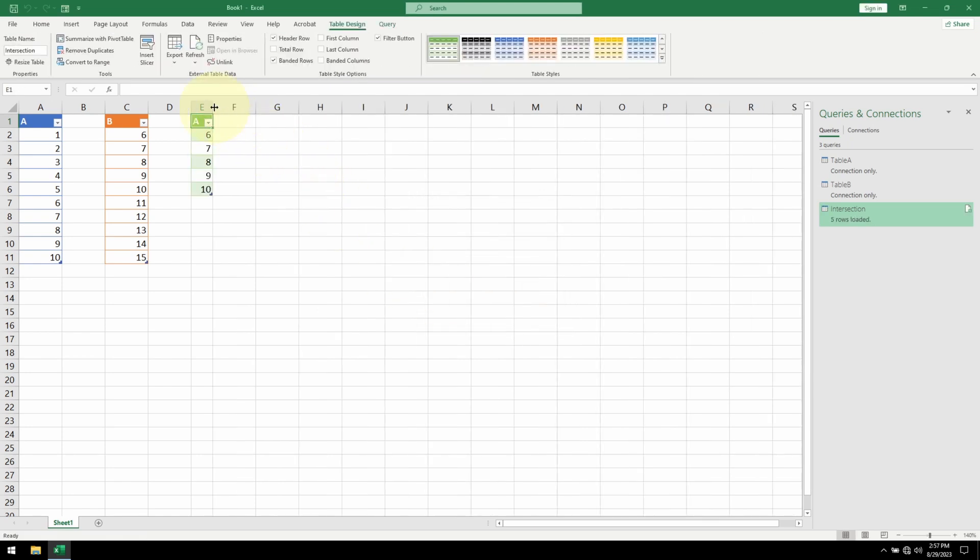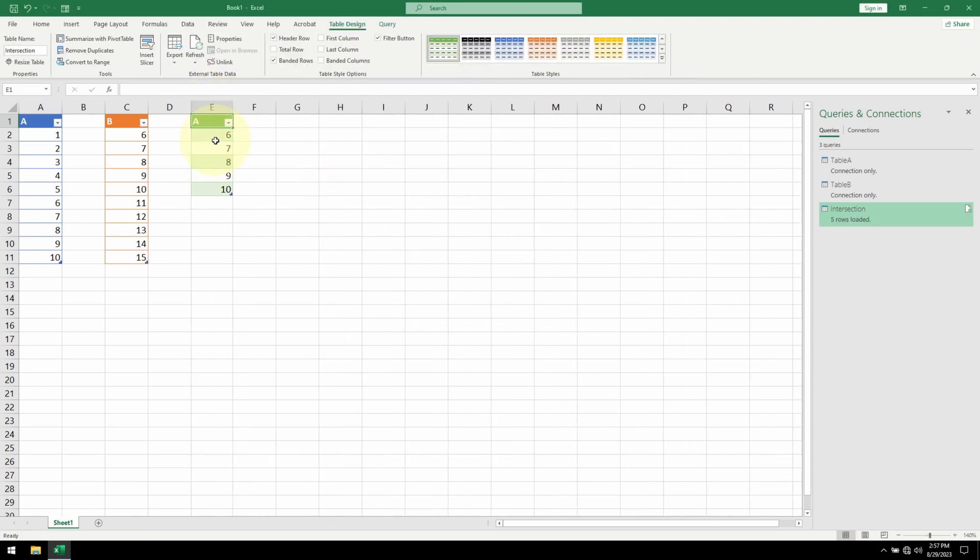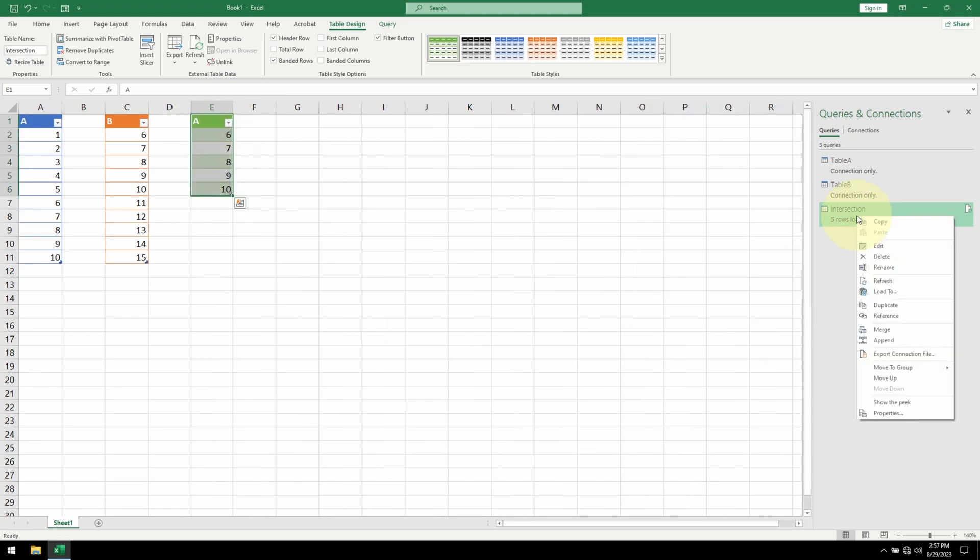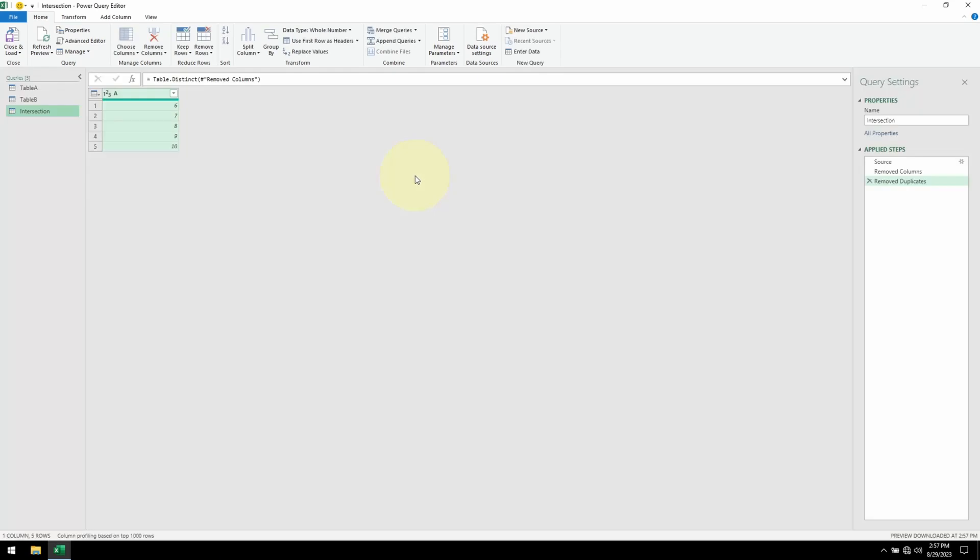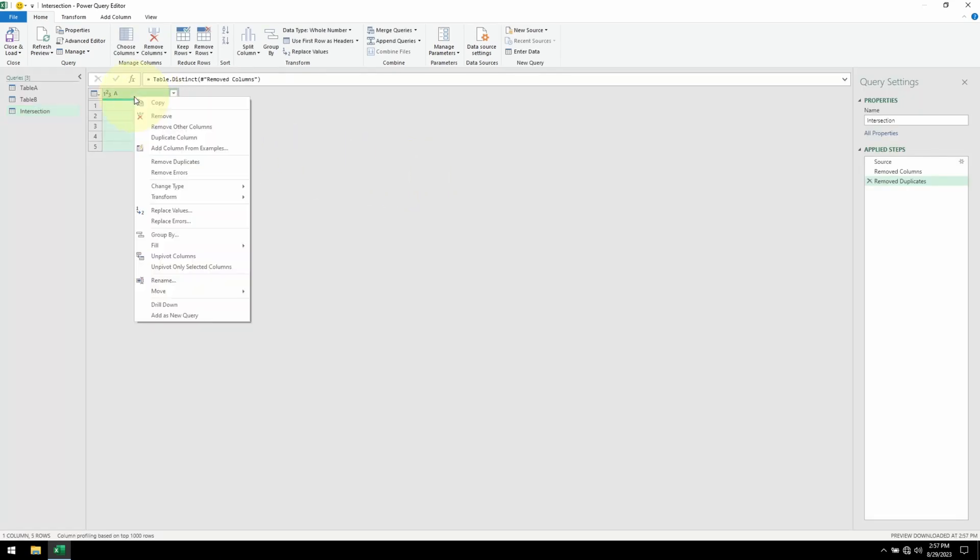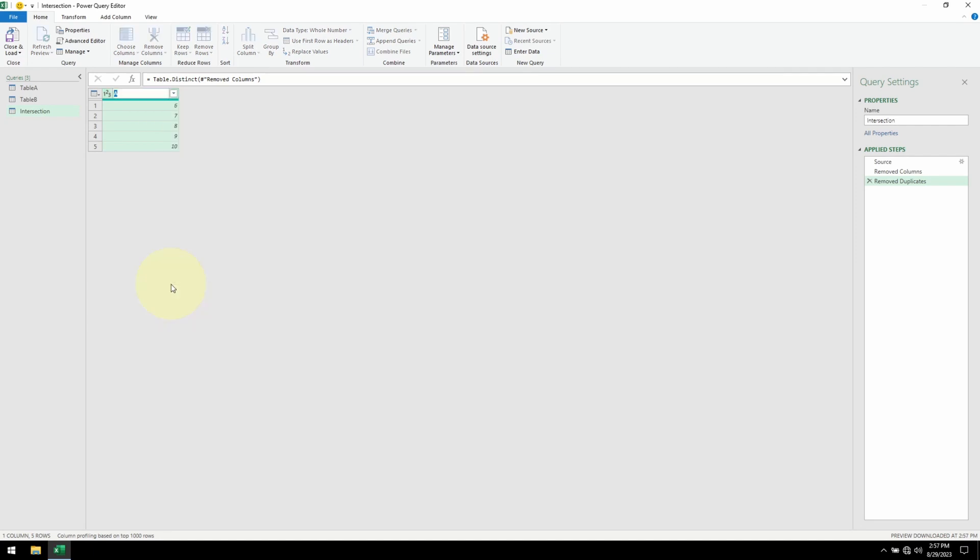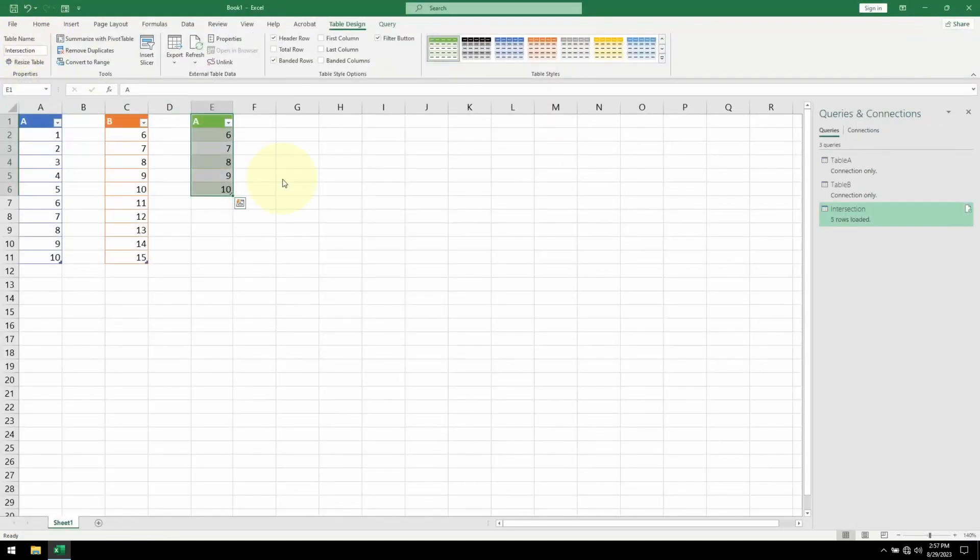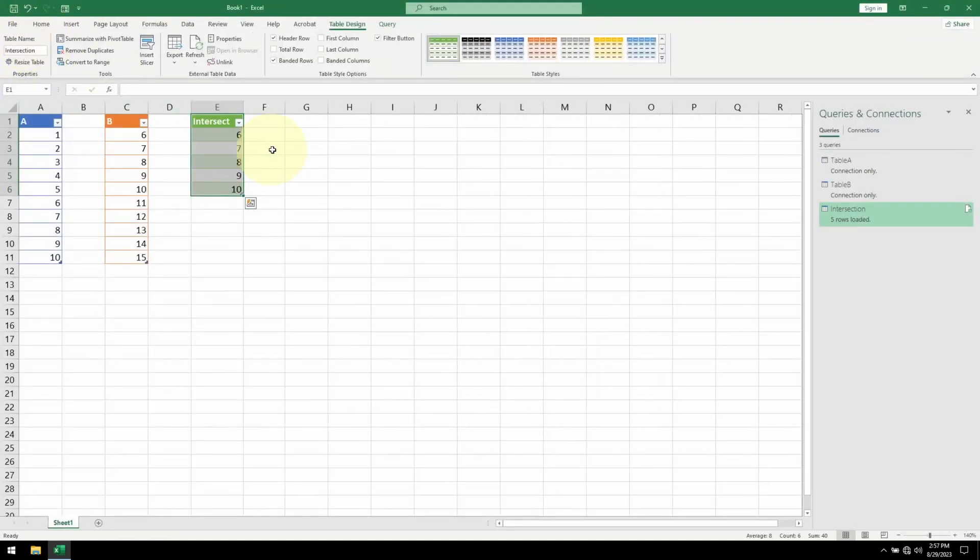And here is our intersection. If I want to rename this column, I'm going to right click on Intersection. Go to Edit. This brings me back to Power Query. And then I can rename the column. Click on Close and Load.